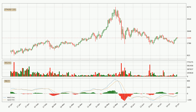Looking at the daily MACD, the MACD line is above the signal line, which shows that the current trend is on the upside. The MACD histogram shows that the momentum is currently strong and it could be expected for the price to go further to the upside.